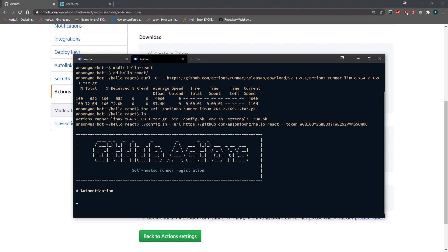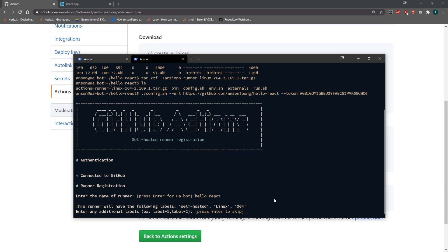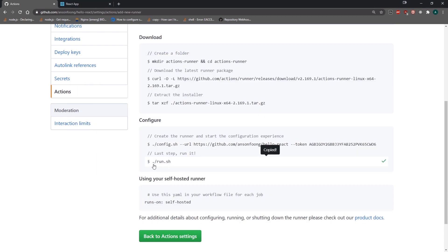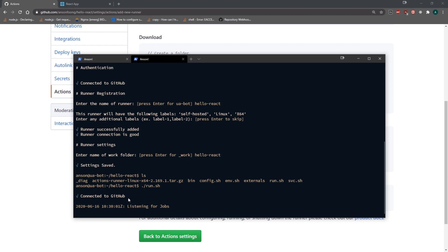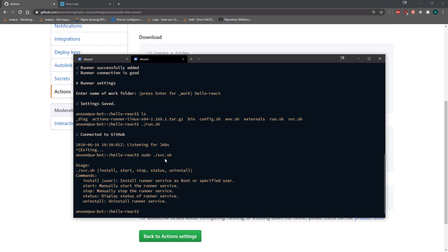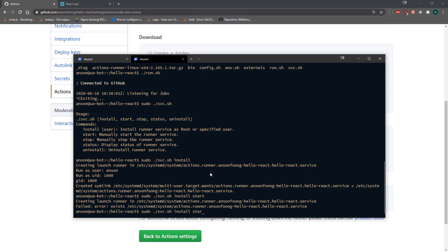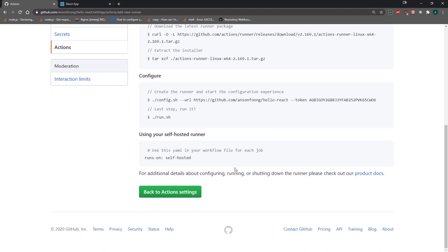Under Configure, copy the command. It's going to ask for the runner name — I'll name it 'hello react', skip the labels, and name the work folder 'hello react'. To run everything, we can use the run.sh file, but that blocks everything. Instead, use the svc.sh command with sudo. First install it, then start the service. You can check the status command and see it says 'active running'.